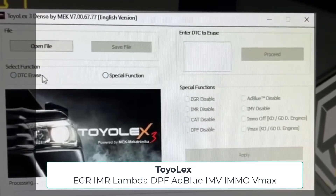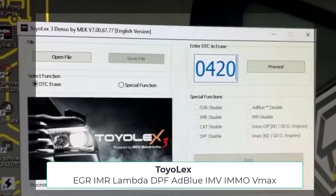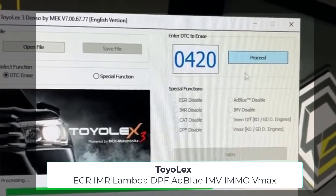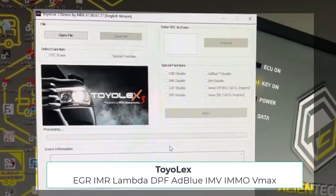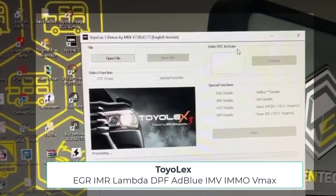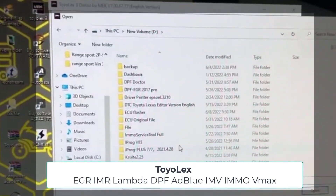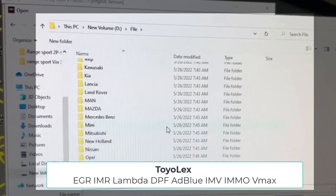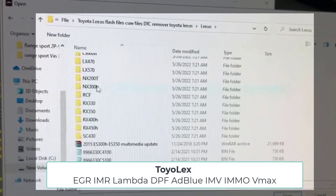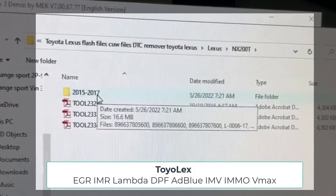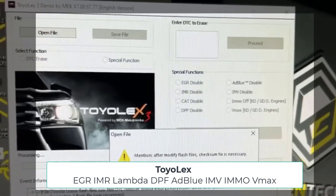Diesel Particulate Filter DPF disable function for all Denso generations. Vehicle Speed Limiter — short name VMAX — correction function for a list of engines which I add in the description under the video. Catalyst system, program name CAT, it means lambda sensor.